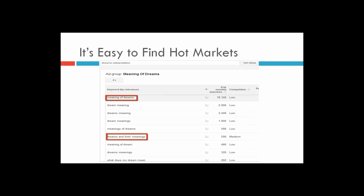We can find topics that people are searching for very quickly. Imagine for a second that you created a book on the meaning of dreams. You were able to get that book created — whether you wrote it yourself or had someone else do it, which we'll cover in a minute. Do you think you'd be able to get a few sales out of those 22,000 people every month who are searching for your book?